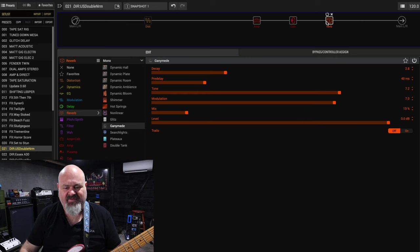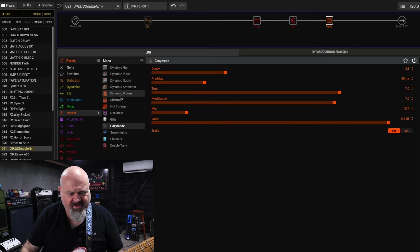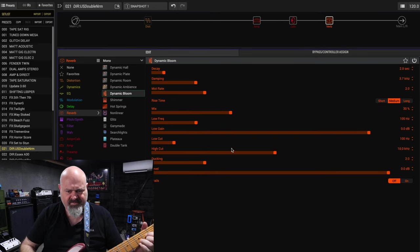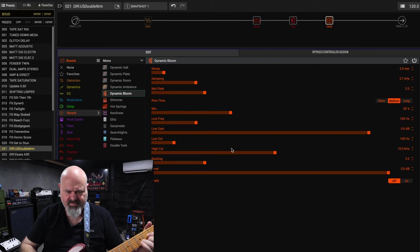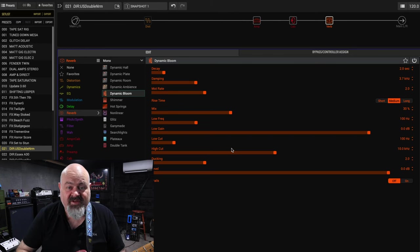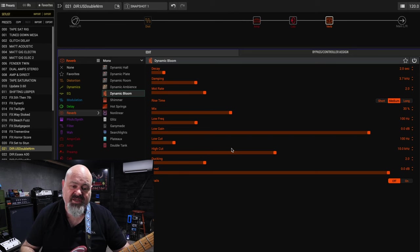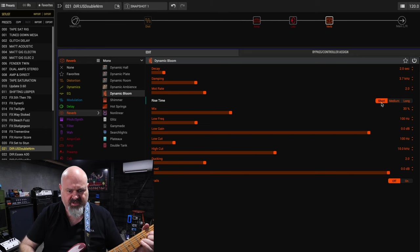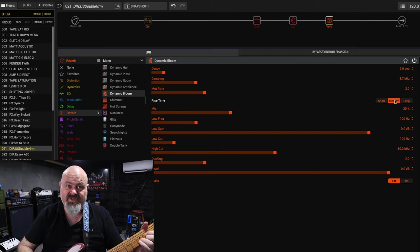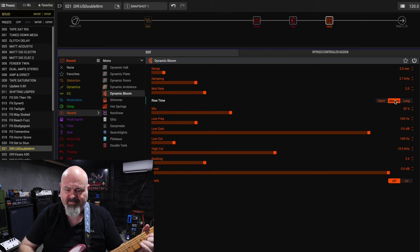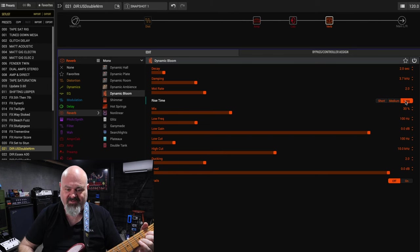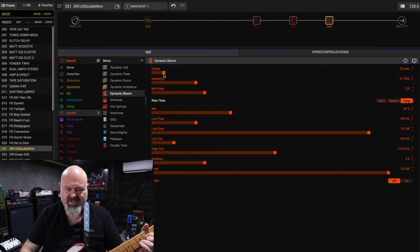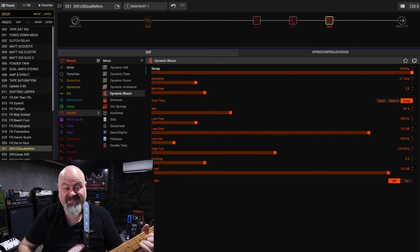The new reverb is called the Dynamic Bloom. All you need to know about this is that it is a reverb that actually comes in slowly after you have played your note. You can set it to short, you can set it to medium, so you hear it takes a bit longer to actually bloom in, or long which is really long. So you can set your decay all the way up to infinity which is crazy.